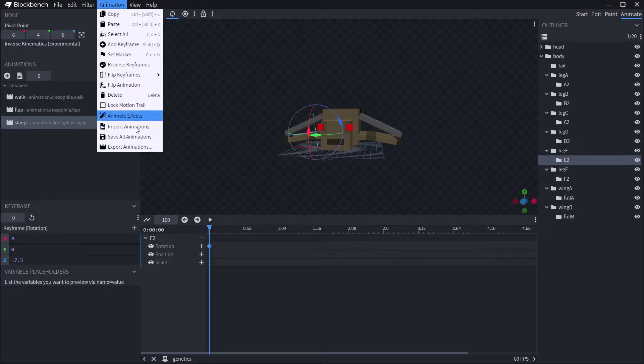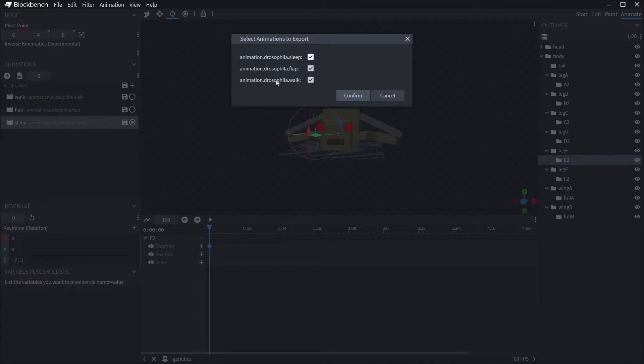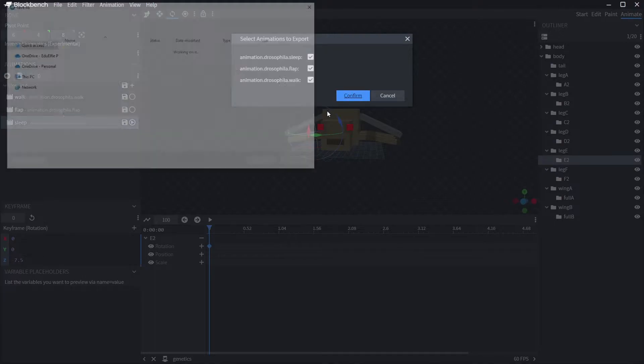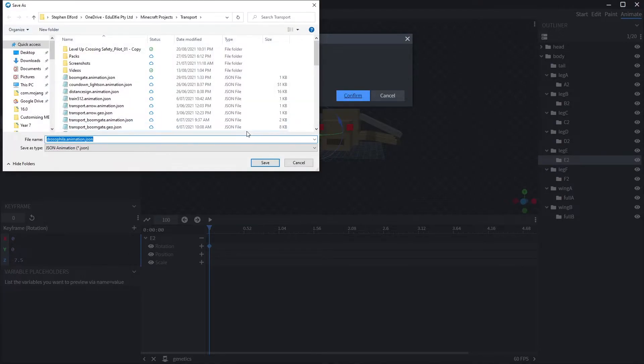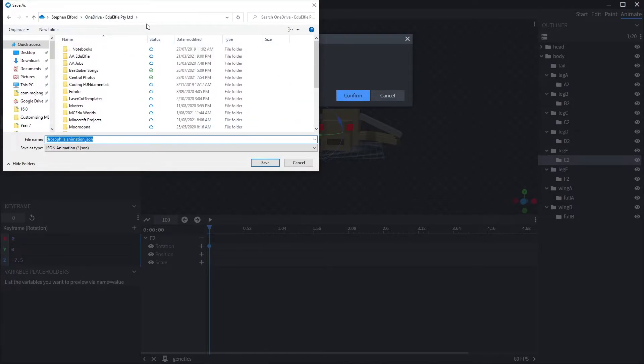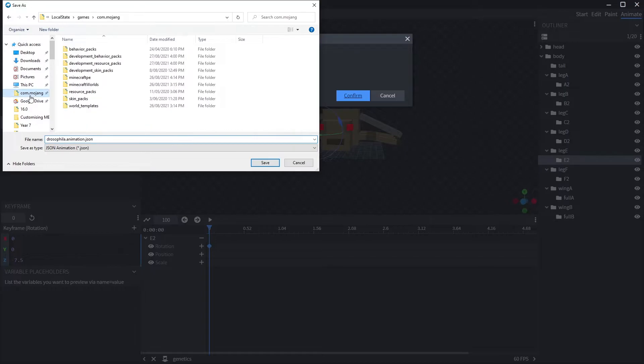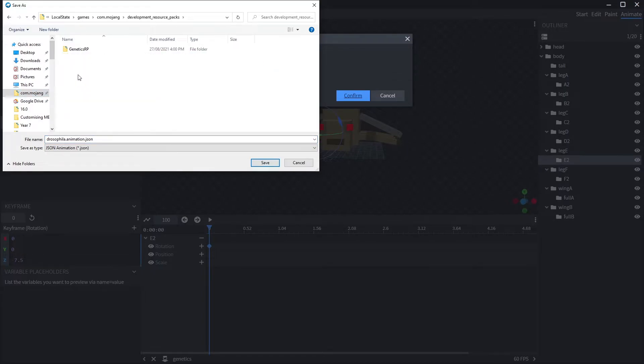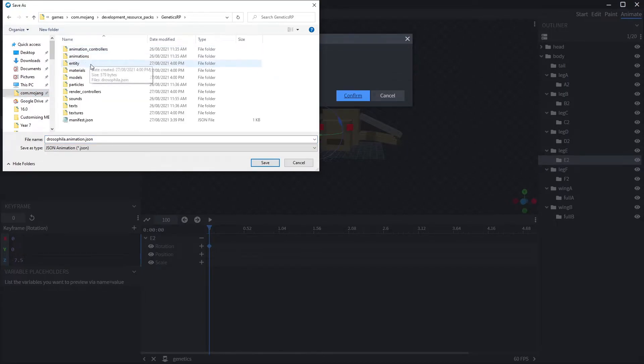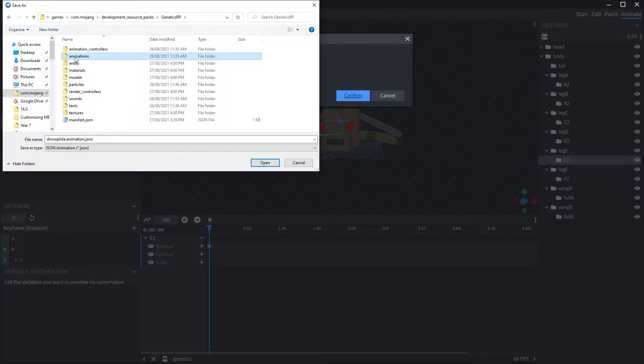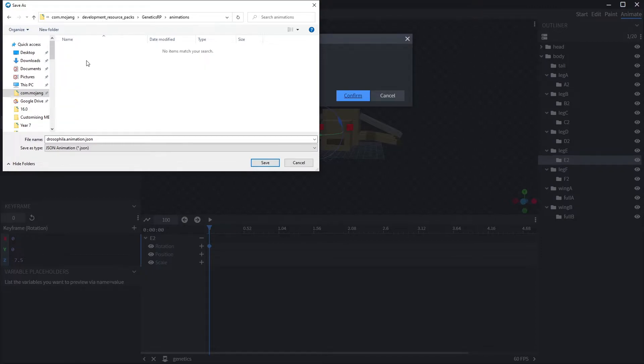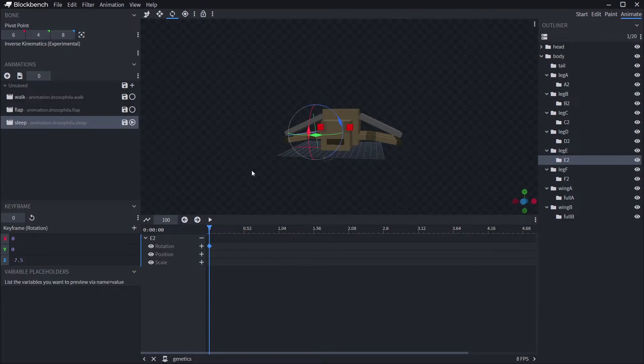With the animations complete, it is time to add these to our pack so that Minecraft can actually read them. So while in the animation tab, click on animation, and then export animations. Now, you can either put it somewhere safe and drag it into the appropriate place, like we did the geometry and texture files in the previous videos, or you can save it directly into the resource pack animations folder. Whichever way you want to do it, with your animation file in the animations directory in the resource pack, it is time to connect those animations to our entity.